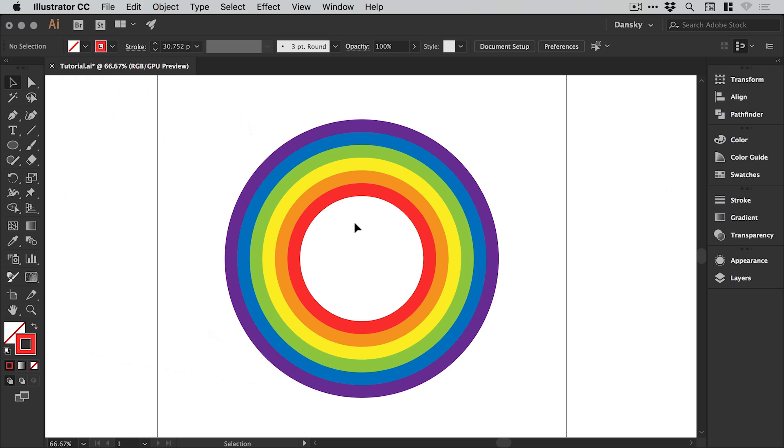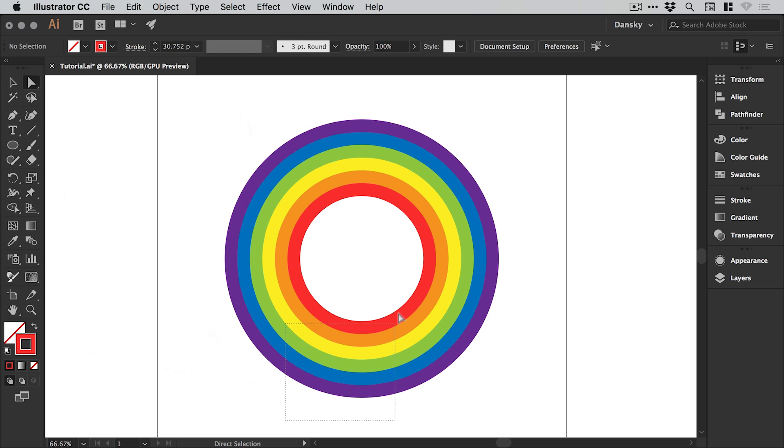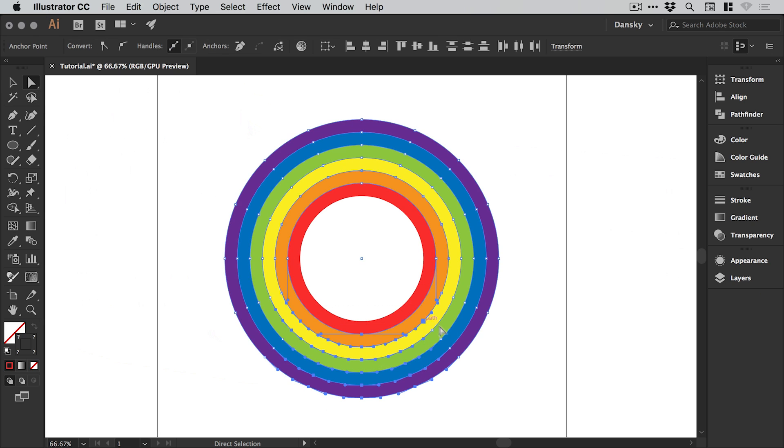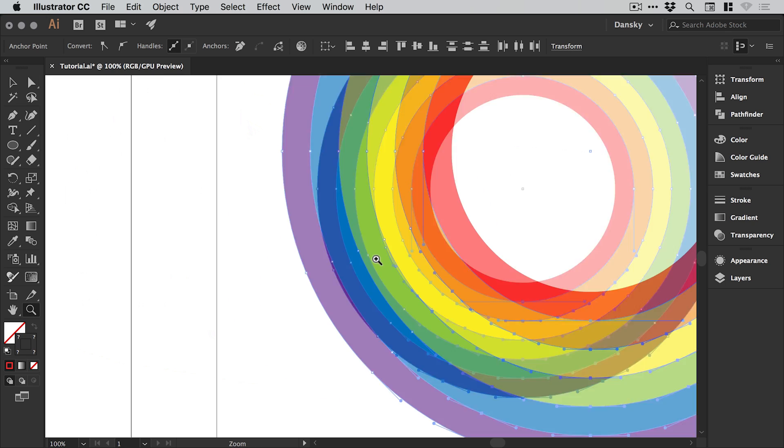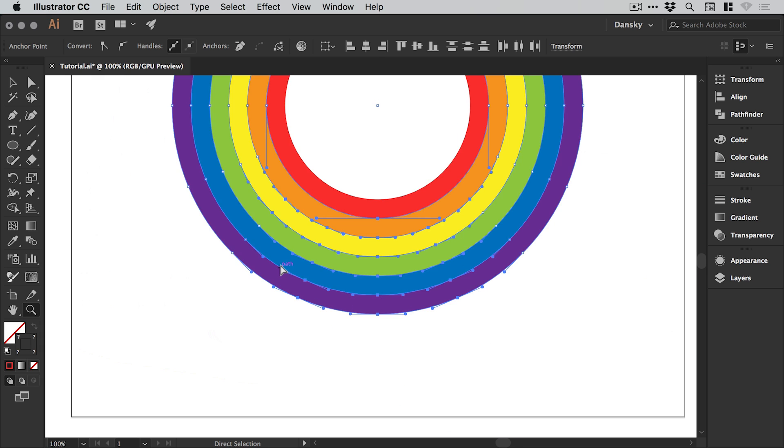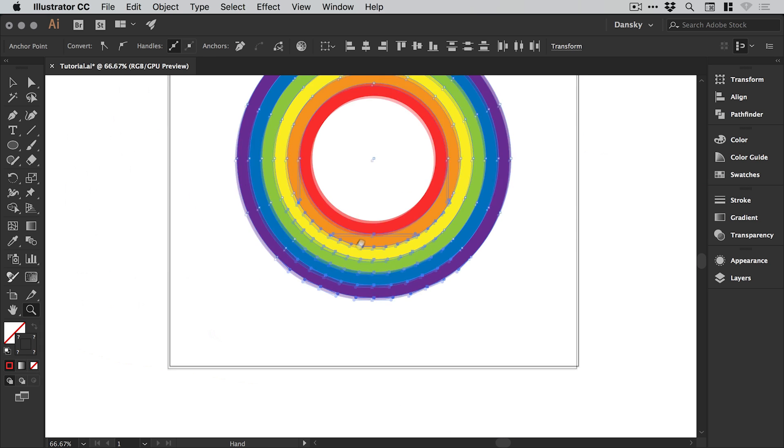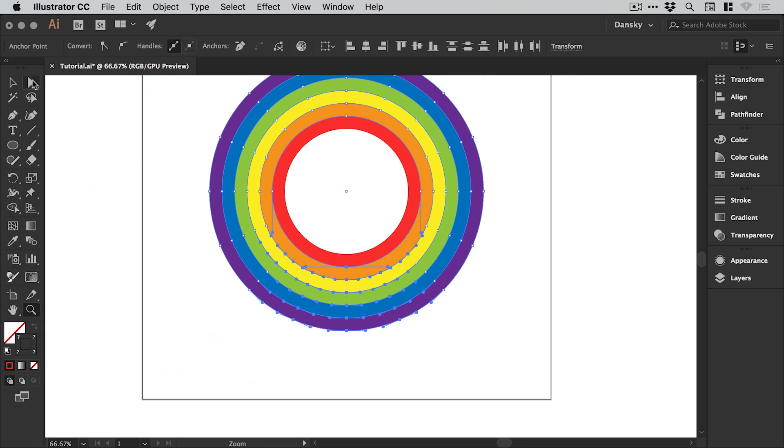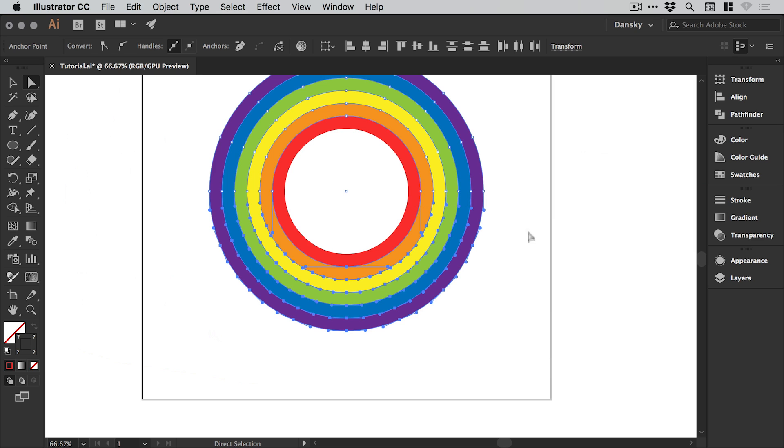Just drag over this bottom area and you'll see that it just selects a bunch of anchor points, and we've not actually selected enough so we've missed these out of the selection. So we'll try that again with the direct selection tool. Essentially we want to grab all of these anchor points, everything under that halfway line.